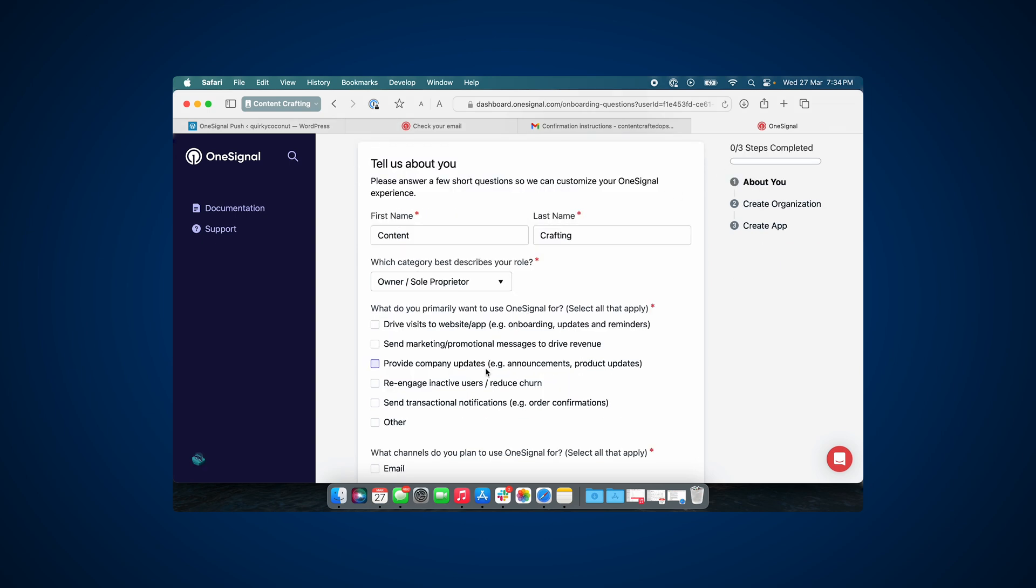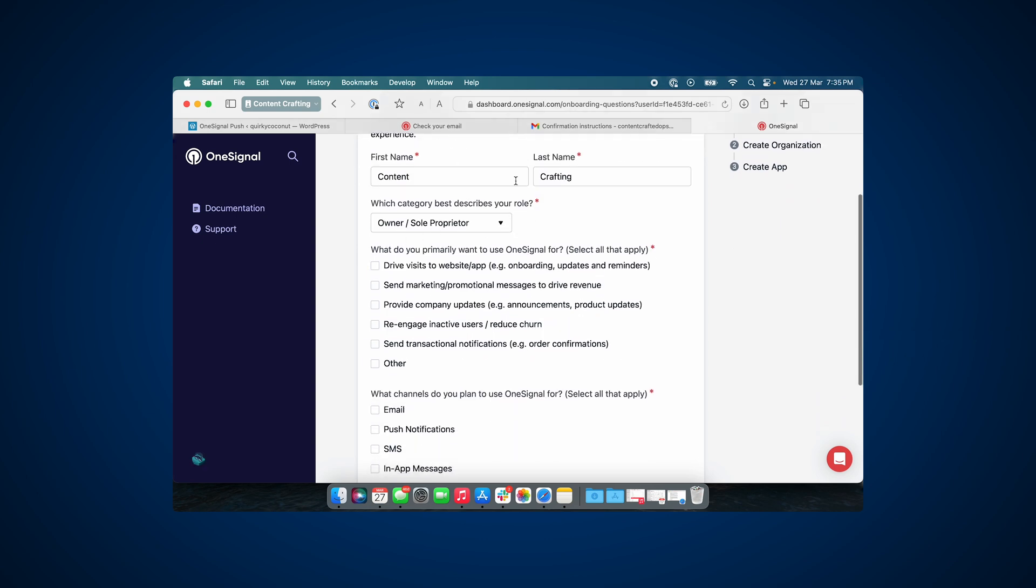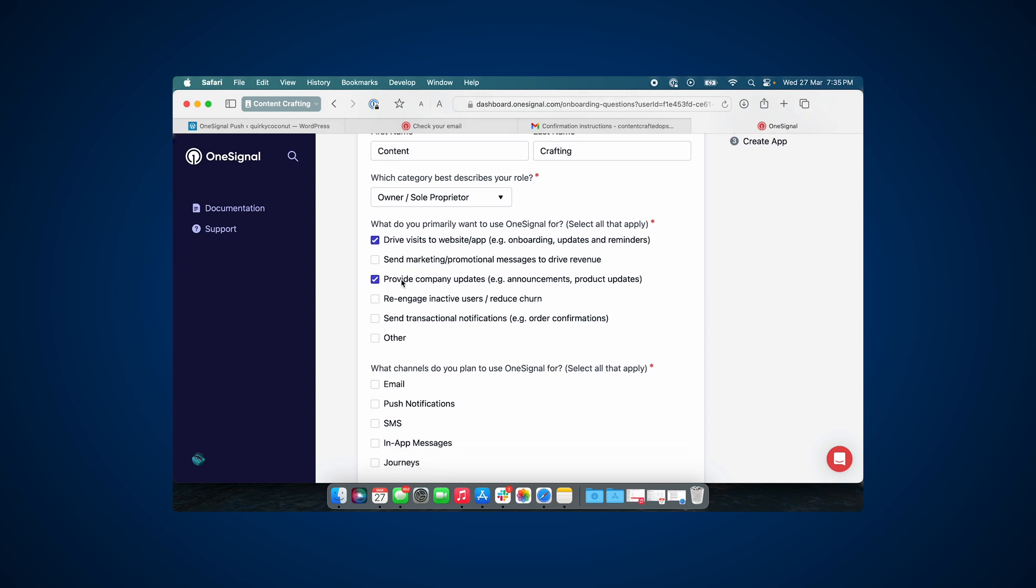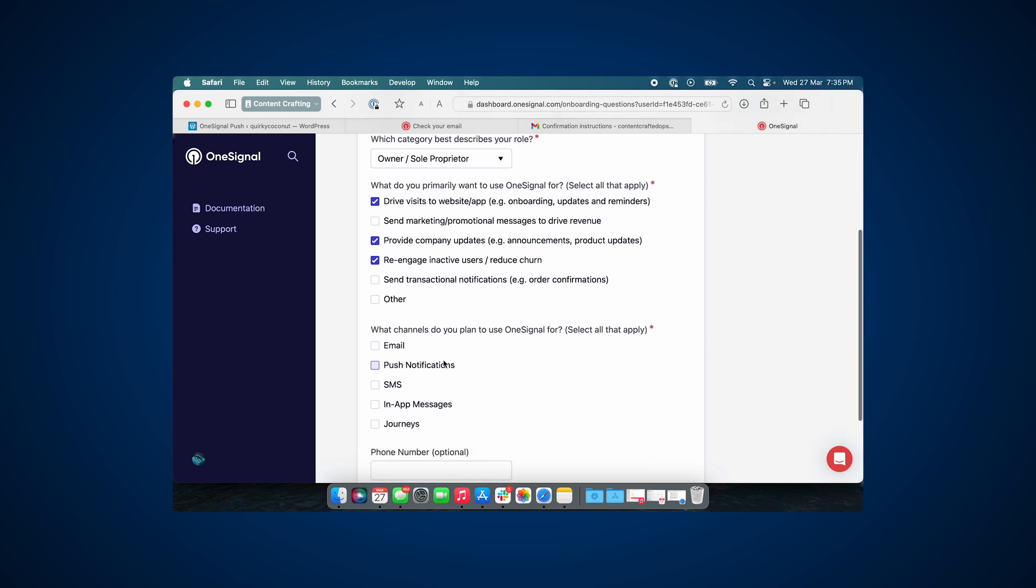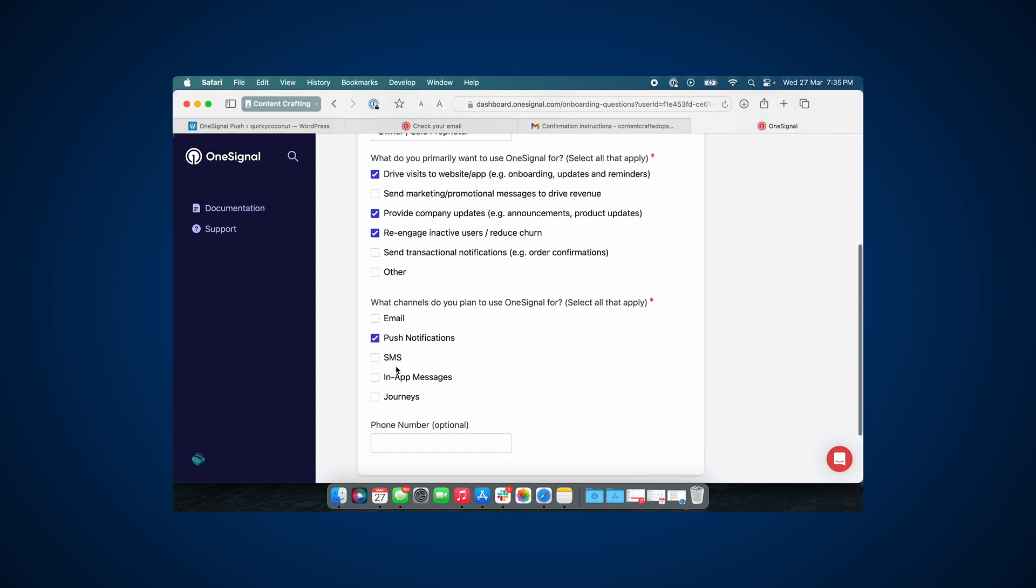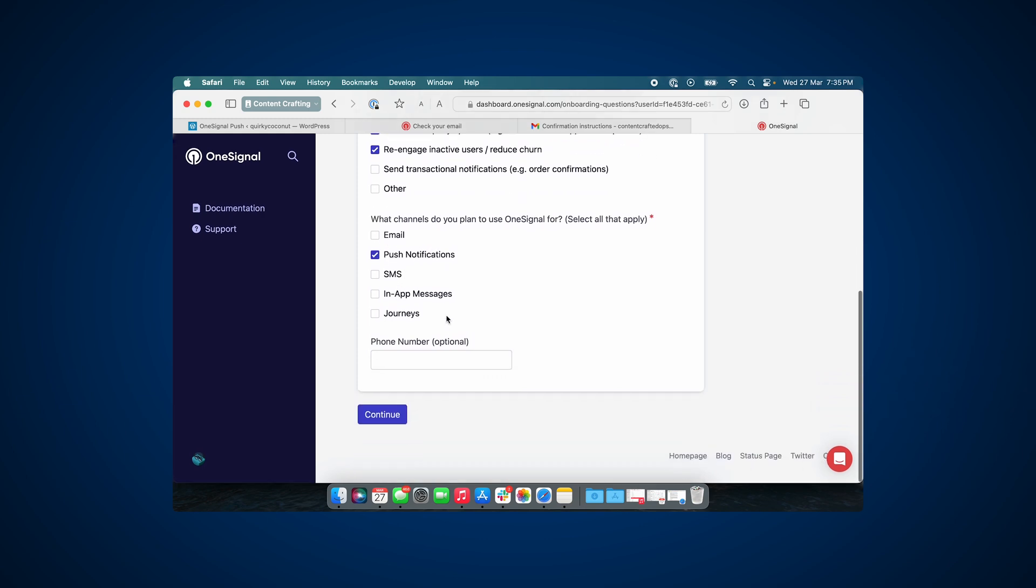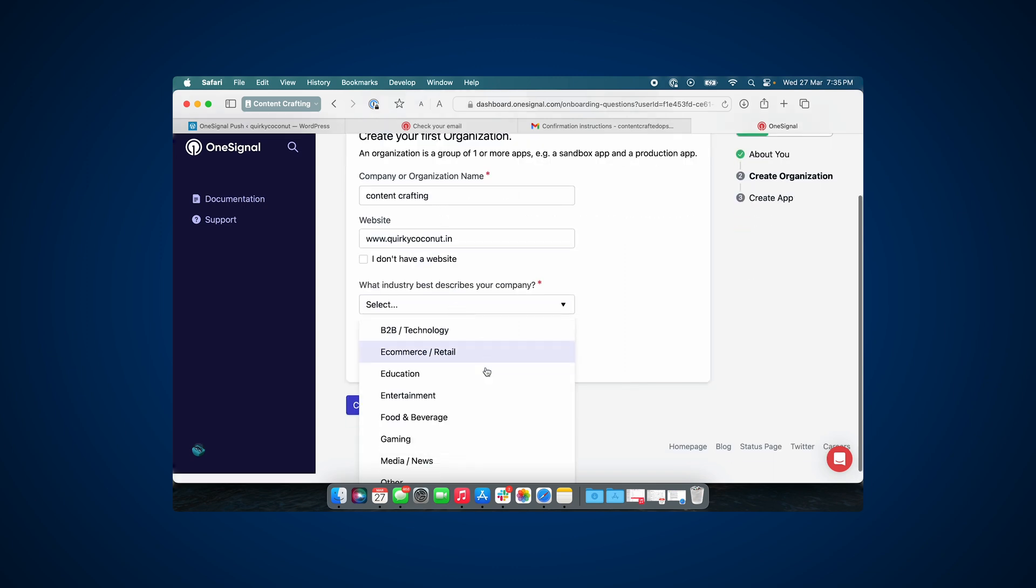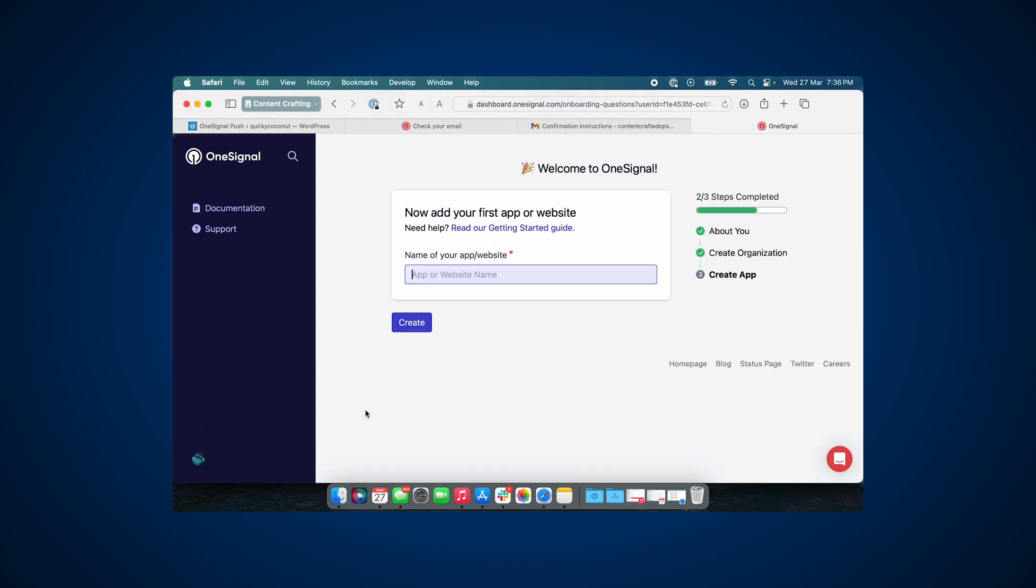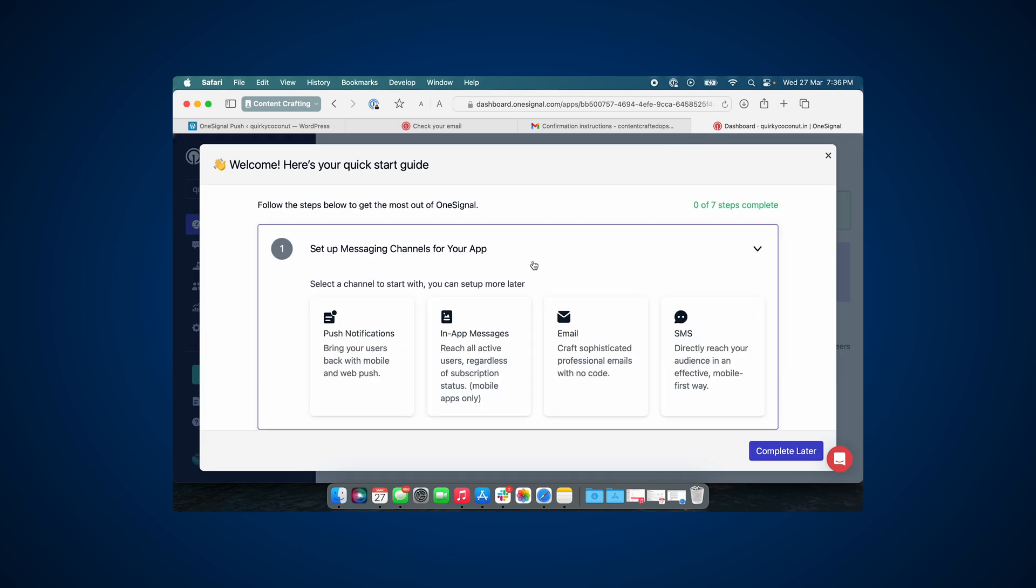OneSignal will gather some information about your website and yourself, and what are your goals. Let's just go ahead and fill this up. Now there are multiple channels that OneSignal offers, but we are going to be limiting this video to simply push notifications.